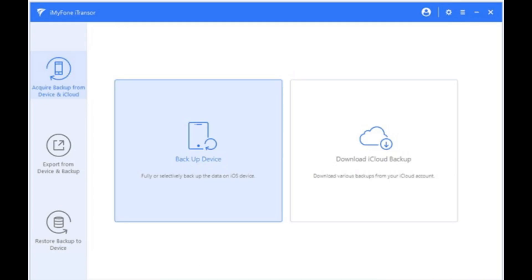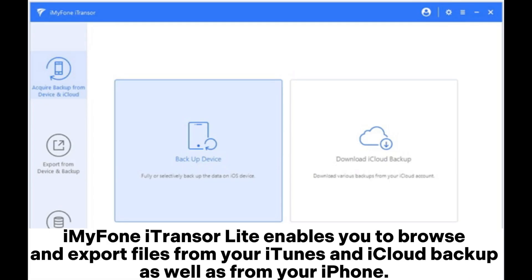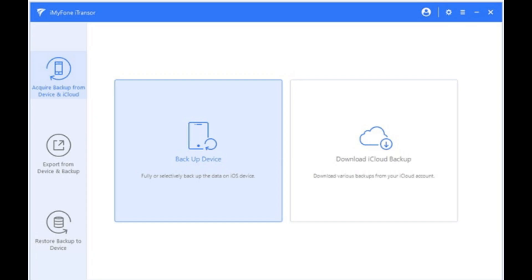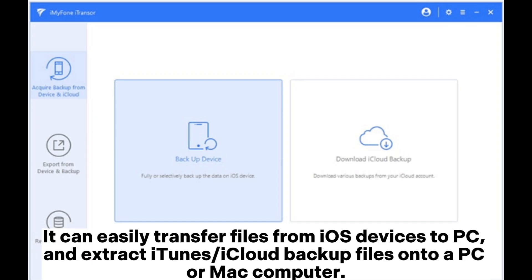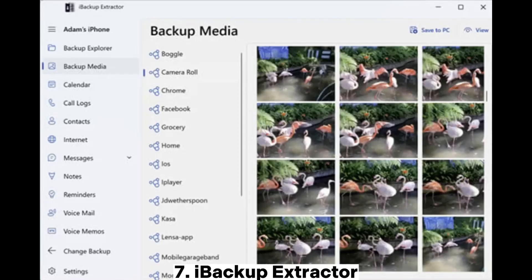6. Imifona Transer Lite enables you to browse and export files from your iTunes and iCloud backup as well as from your iPhone. It can easily transfer files from iOS devices to PC and extract iTunes or iCloud backup files onto a PC or Mac computer.